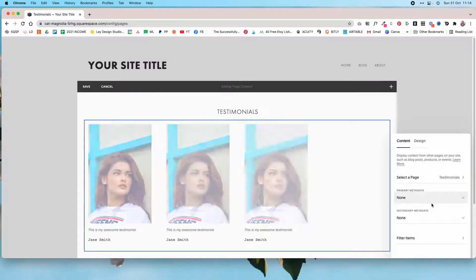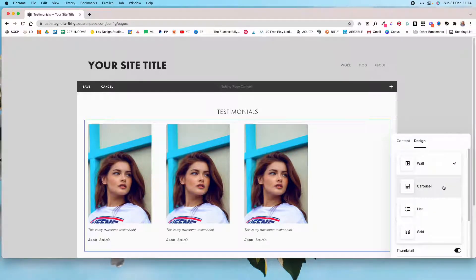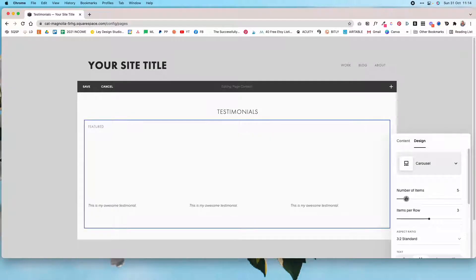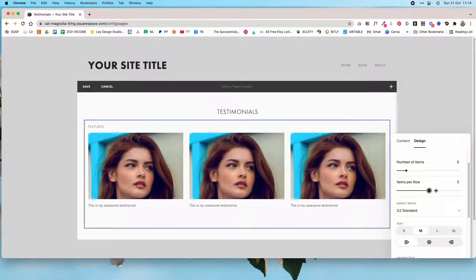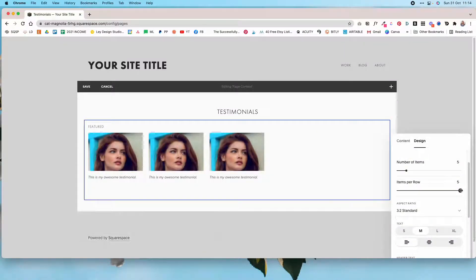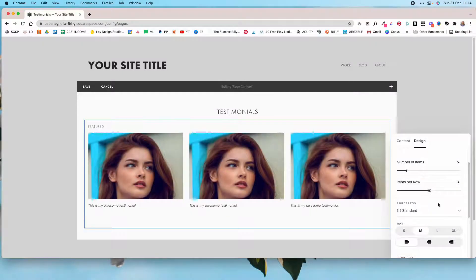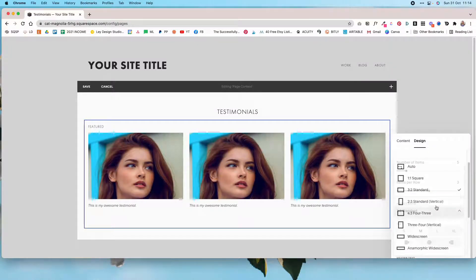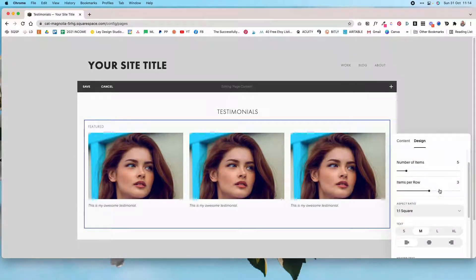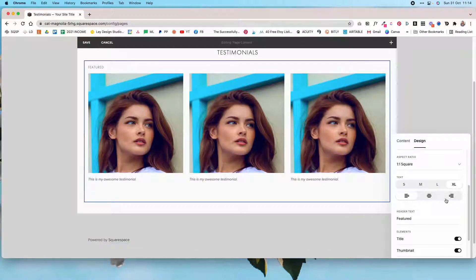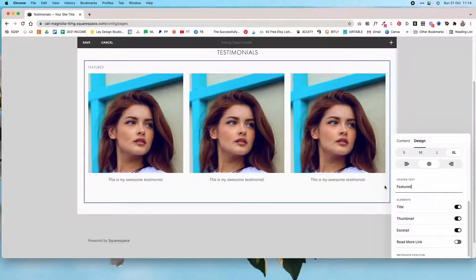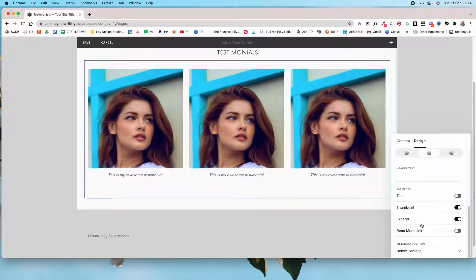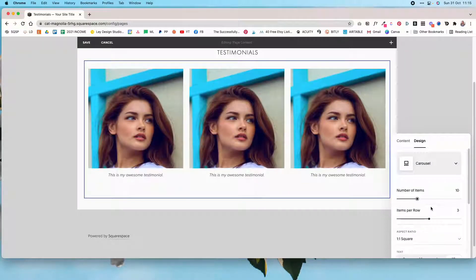Select no metadata. Under design, switch to carousel and set the number of items to however many testimonials you have — you can set up to five items per row. For aspect ratio, choose square. For text size, set it to extra large. Center the text, remove the header text, and make sure to display thumbnail and excerpt but not the title.